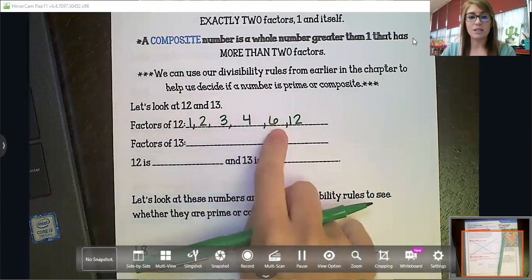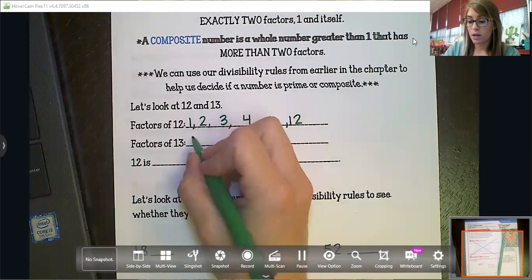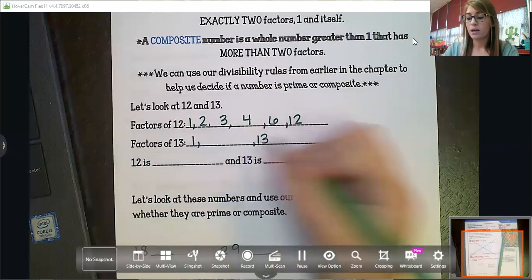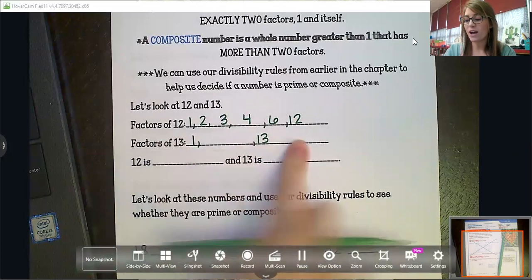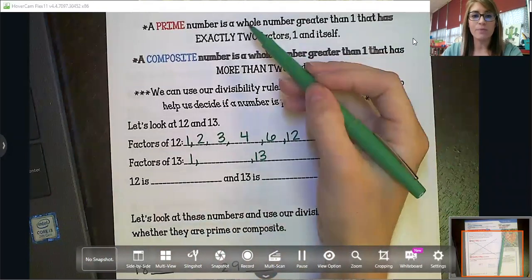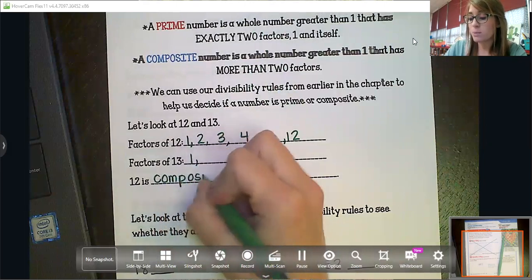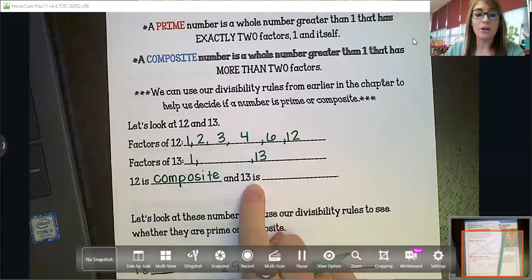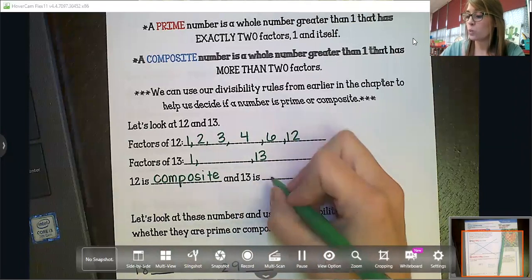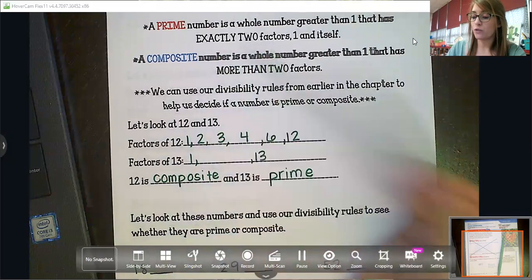So the factors of 12 are: one, two, three, four, six, and twelve. Now for 13 — one times 13 is the only way; there are no other factor pairs. So 12 is composite because it has more than two factors — it has six factors. And 13 is prime because it has exactly two factors: one and thirteen.